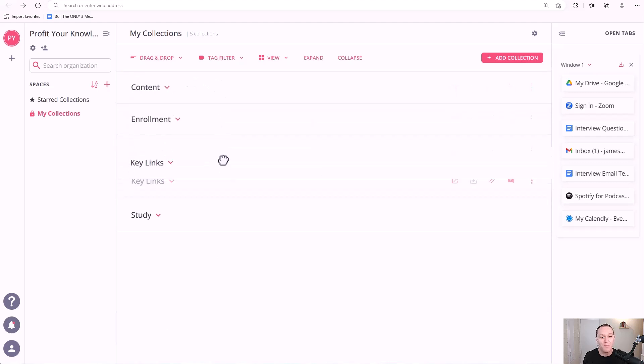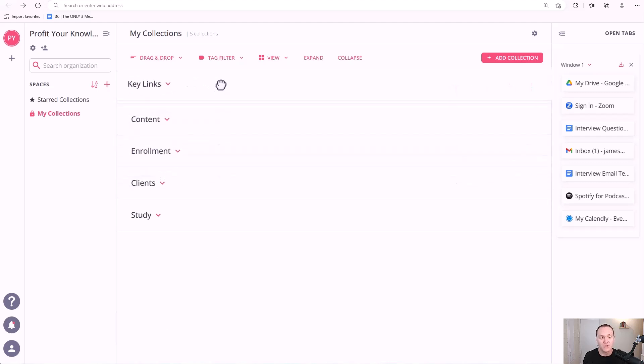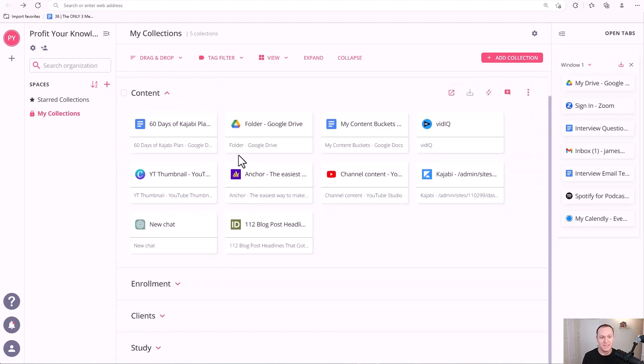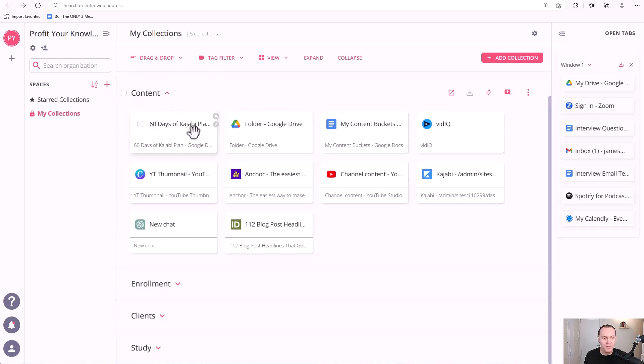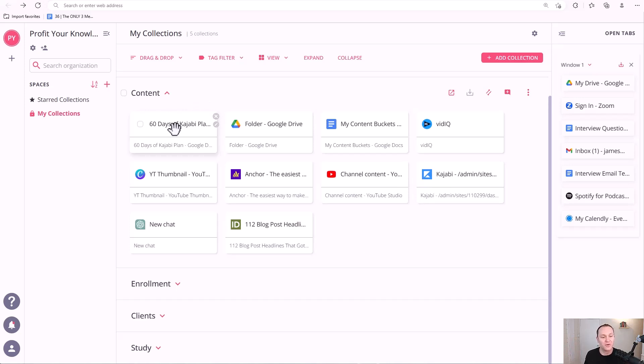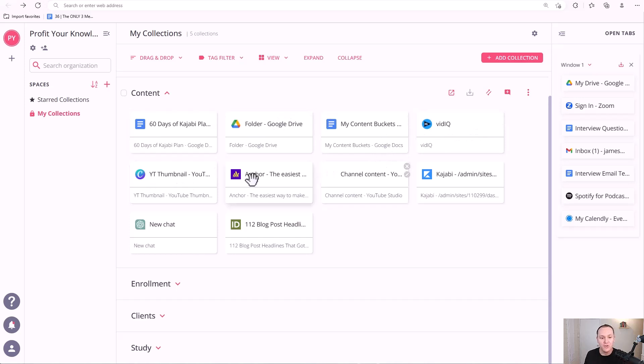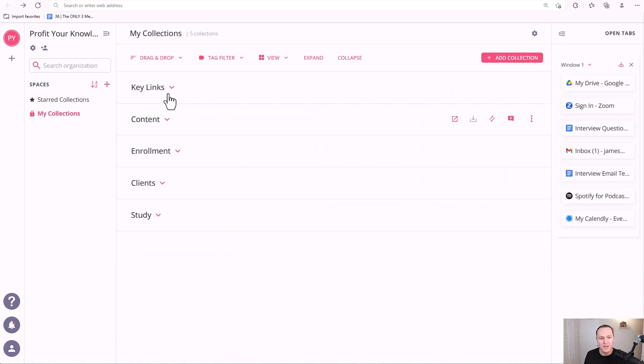Next, I have content because I run a content business. So content's a huge part of my business. And I have a plan, 60 days of Kajabi. If you're watching this, you know, and it's new, stay tuned. There's going to be 60 Kajabi tutorials coming out. It's going to be a really cool project, but I keep that right at the front so that I have that easily accessible for me. This is a folder specific to content from my Google Drive, content buckets, vidIQ, all these different things, YouTube, Anchor for podcasting and that kind of stuff. So everything's there related to content.